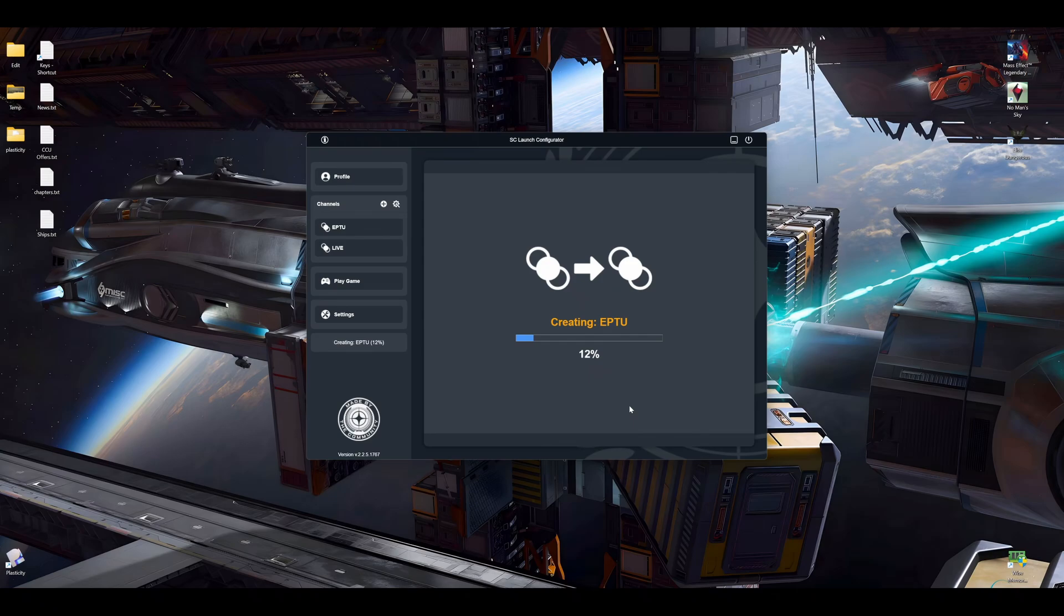And now the live environment Free 24 Free is being copied to the ePTU channel. If you use the SC Launch Configurator, you get all the settings as well including your key binds.